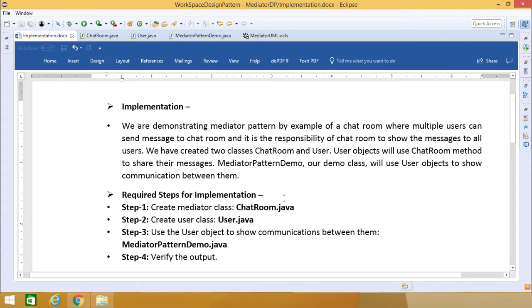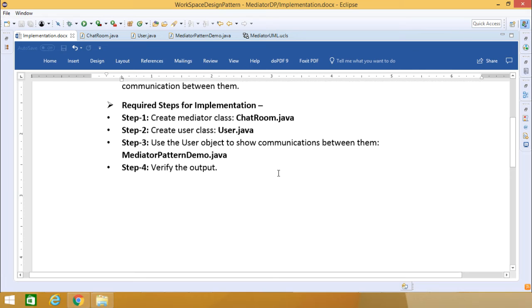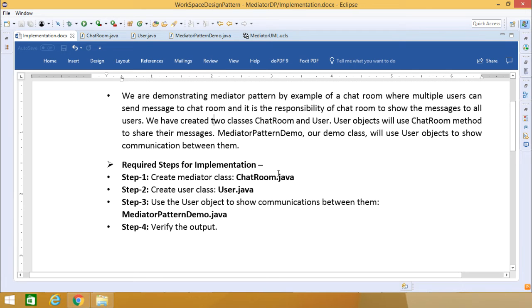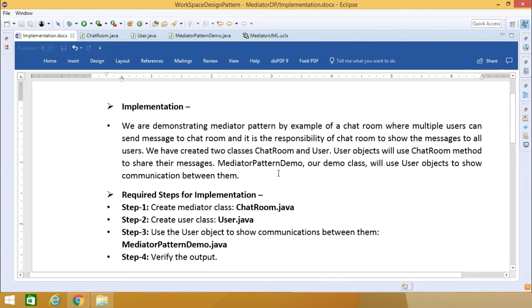This is our implementation of the mediator design pattern. Let us go through some steps. Step one: create the mediator class, that is ChatRoom.java.